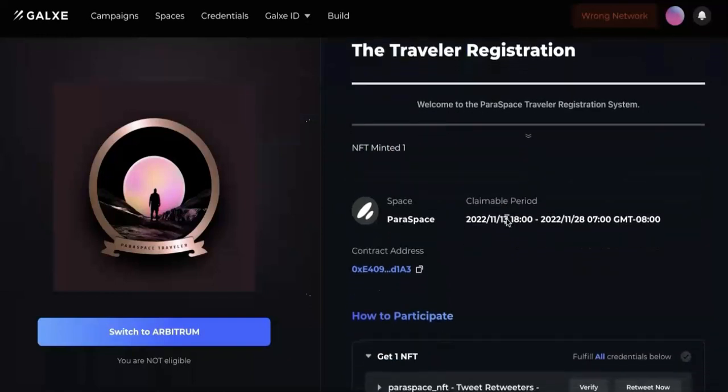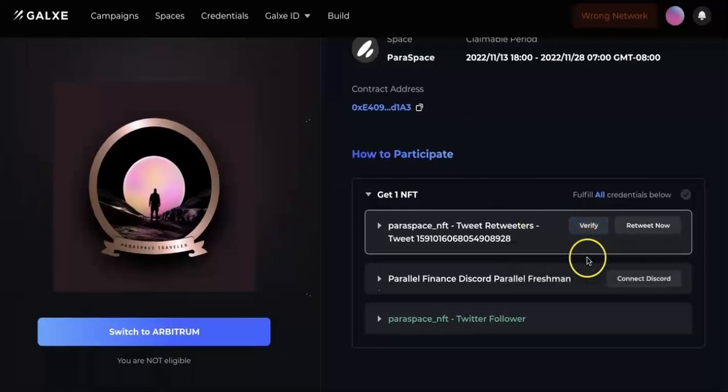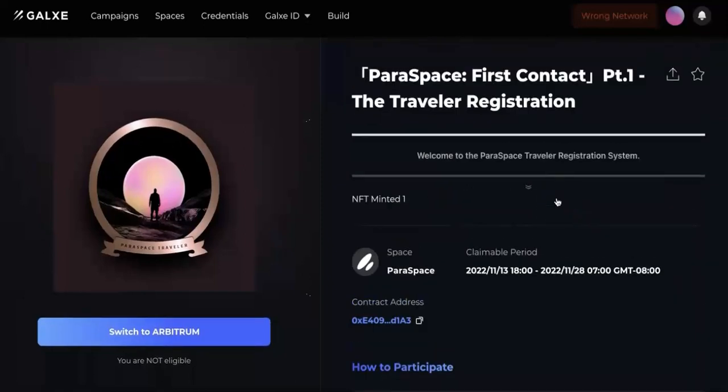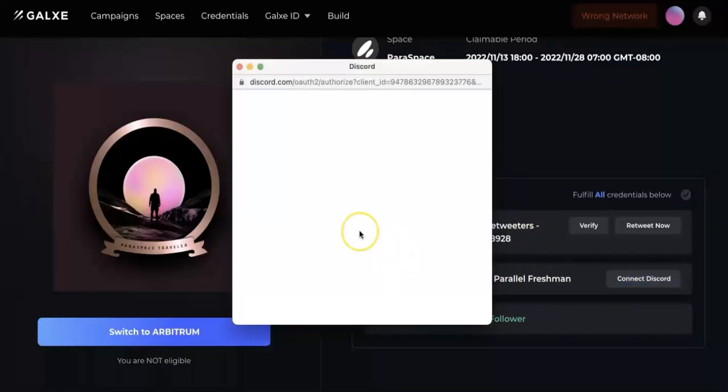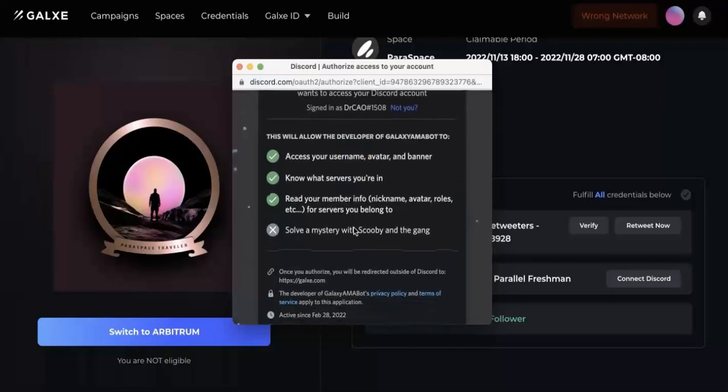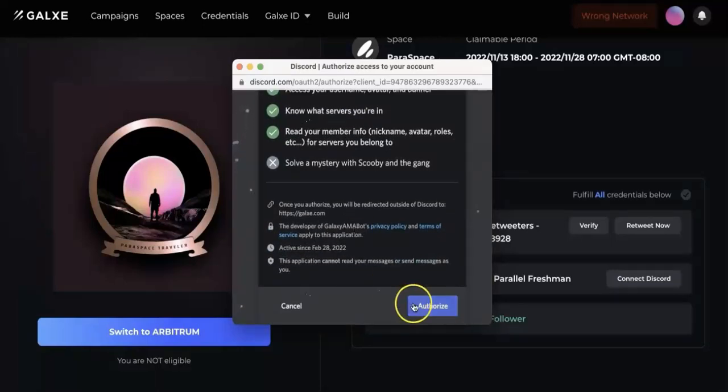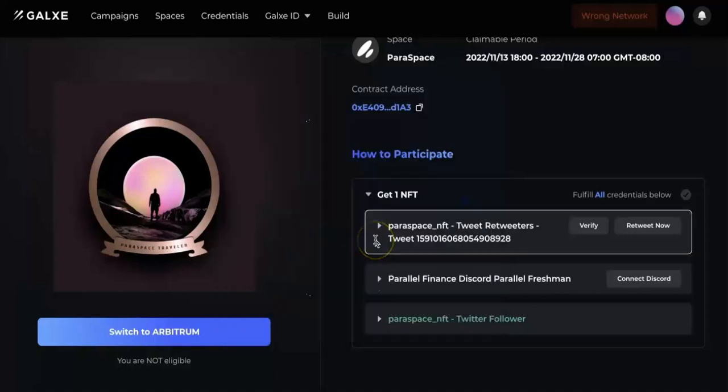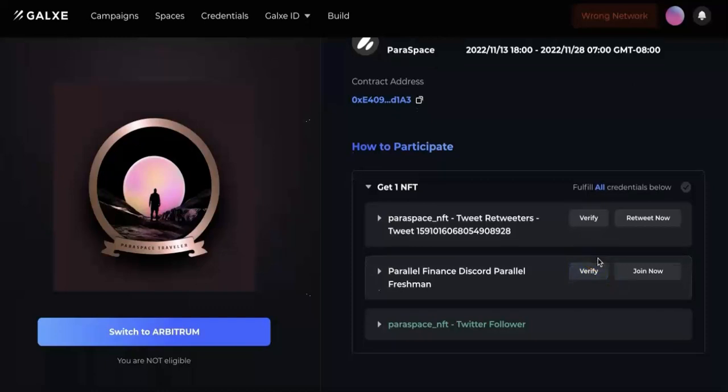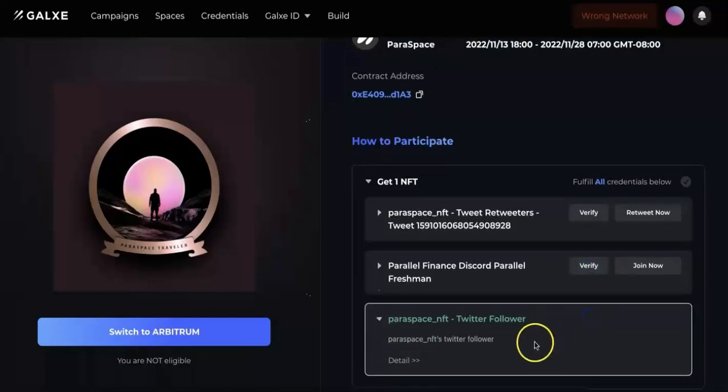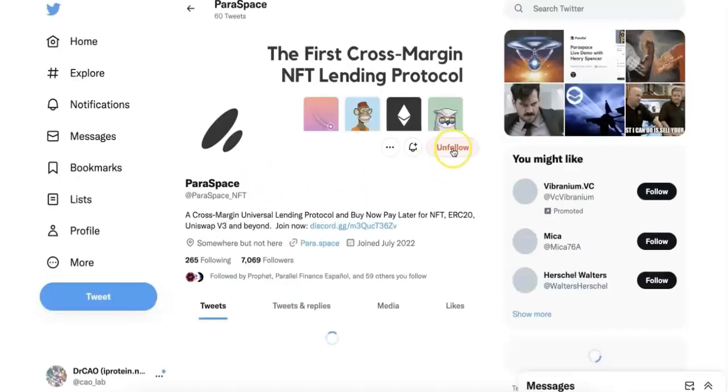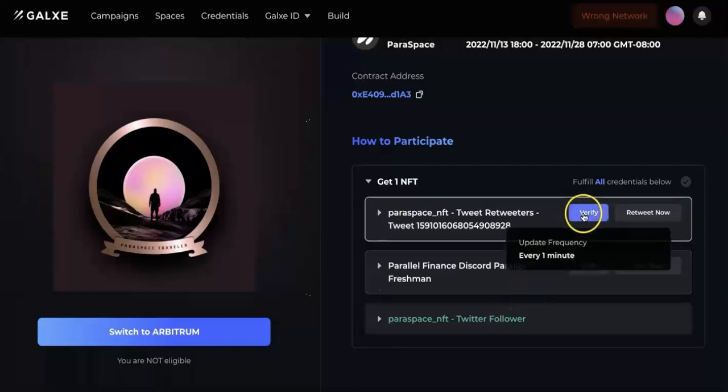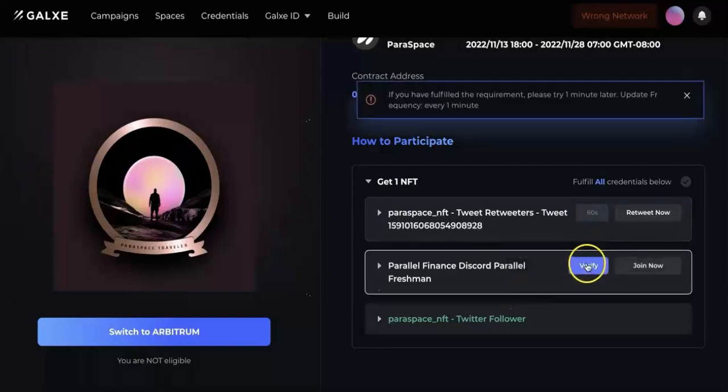That's it, so that will finish the first one. After that, the second task is join the Paraspace Finance Discord. If you invite a friend, make sure you share the link of your invites. This is going to verify if you are already in the official Paraspace Finance Discord.